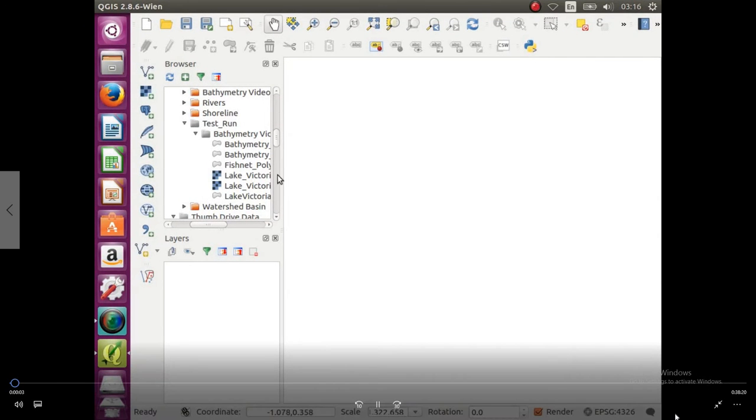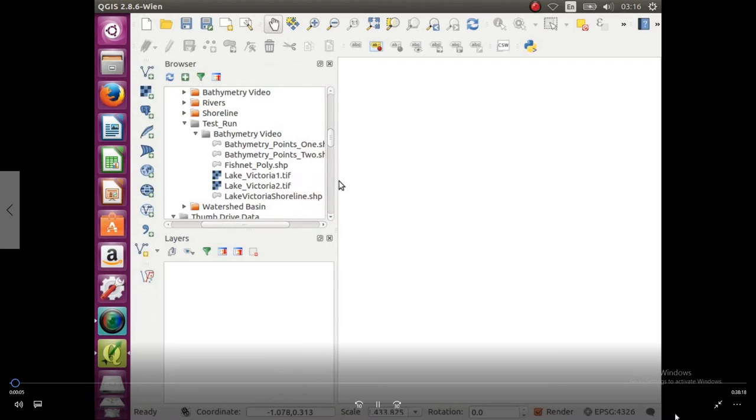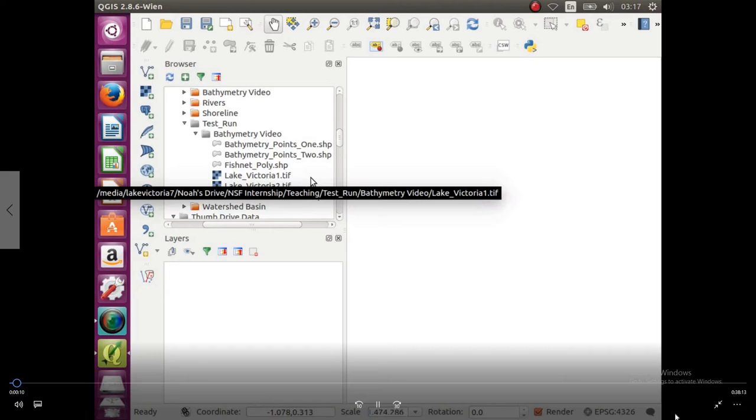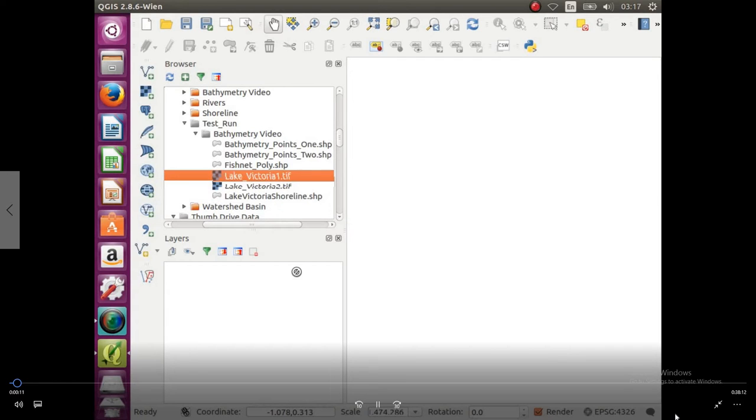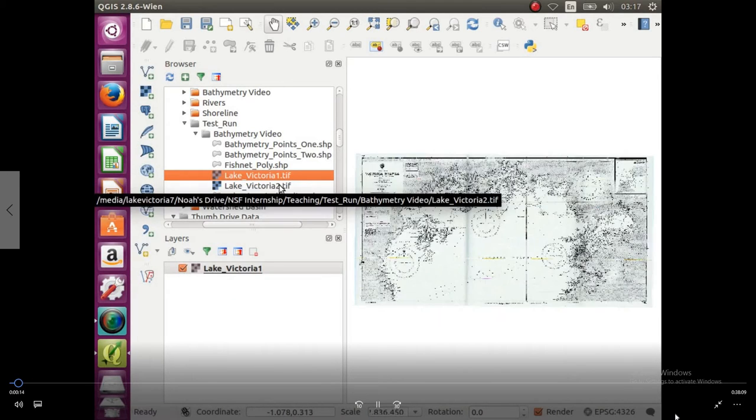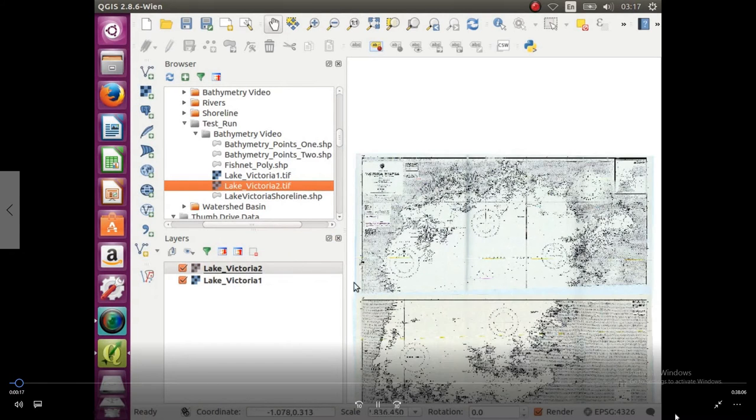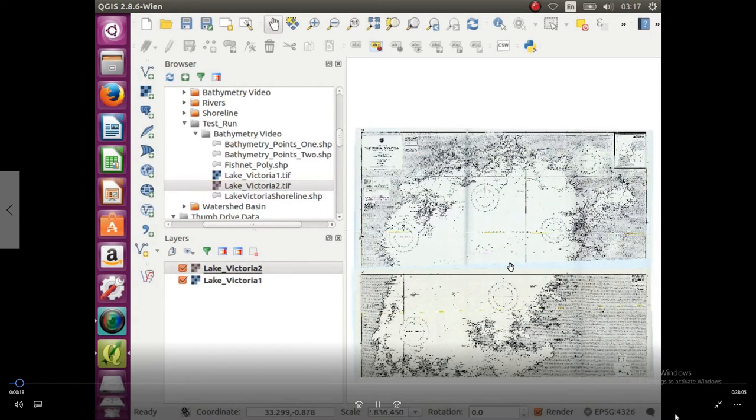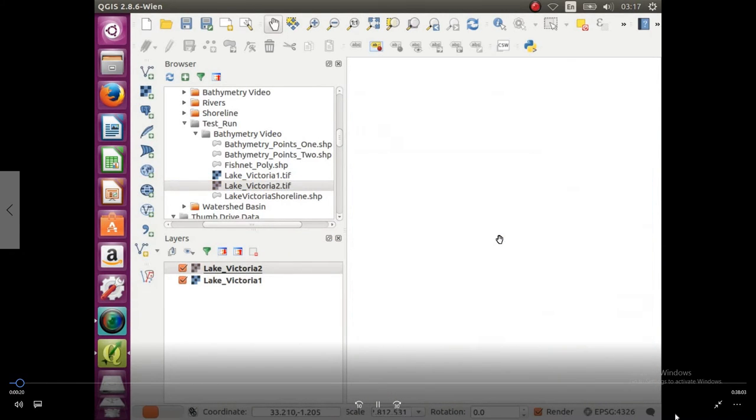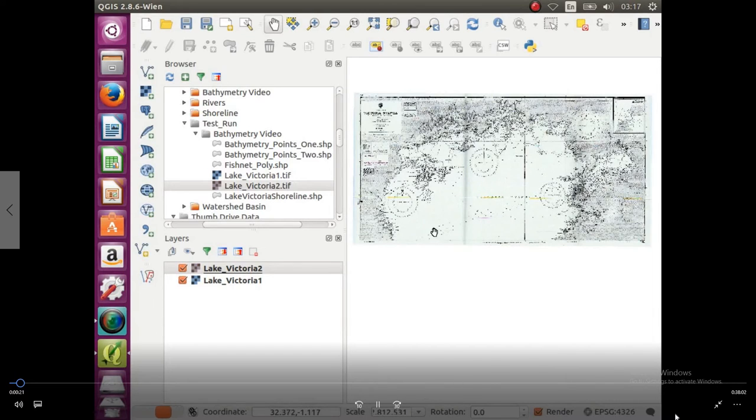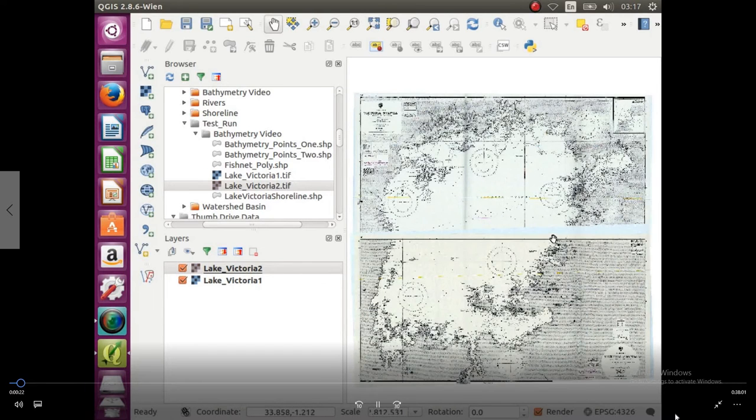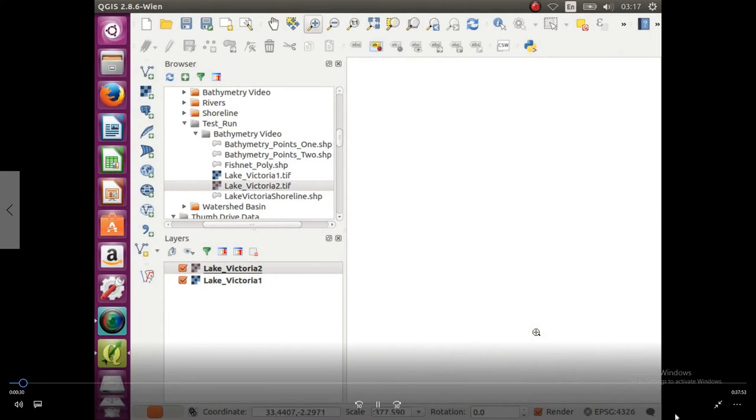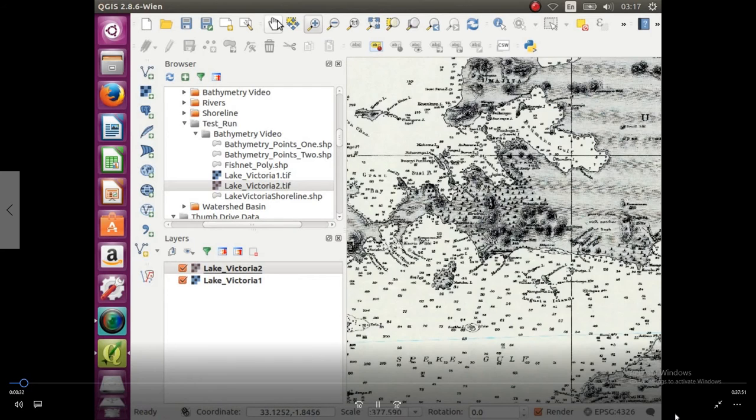Okay, so we're going to be making a bathymetric map. To start off, you're going to want to go to where all the data was saved, and the first thing we're going to do is bring in the two TIFs, Lake Victoria 1 and Lake Victoria 2. These maps were scanned in and geo-referenced so they are accurate.